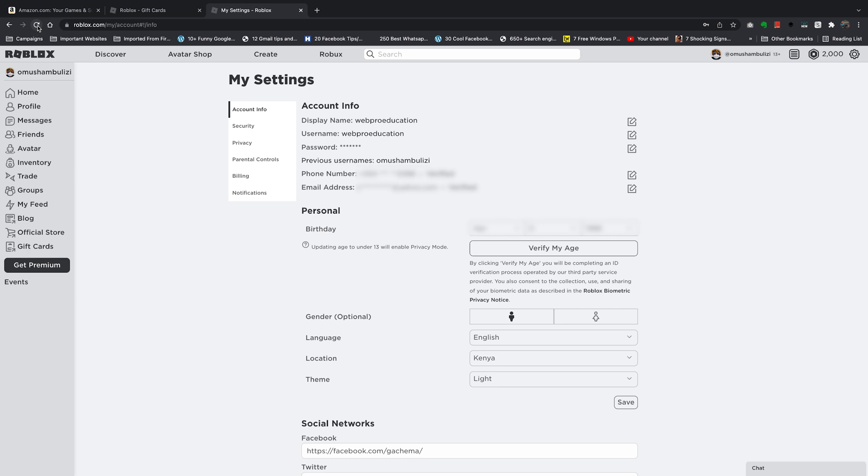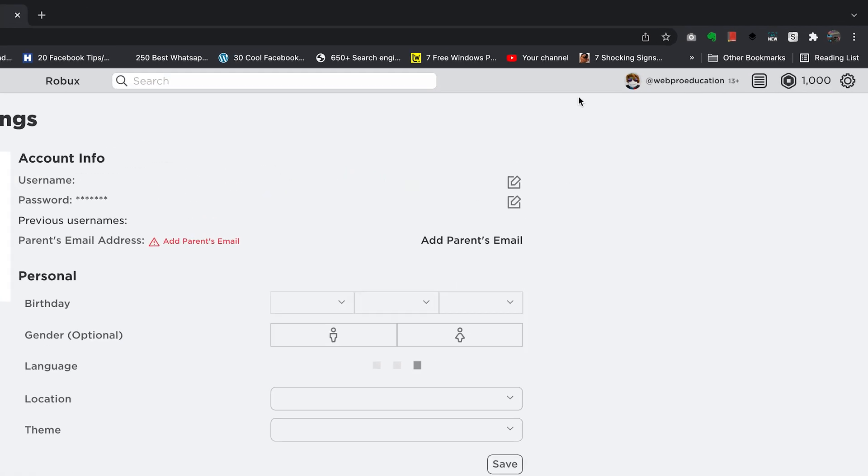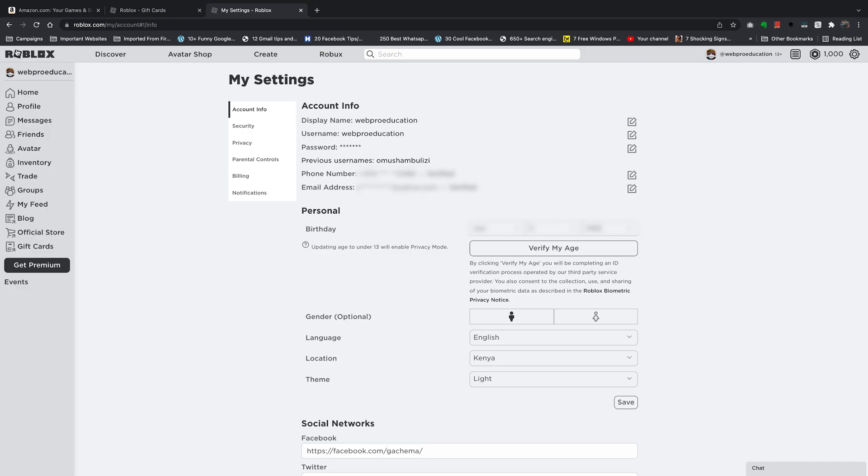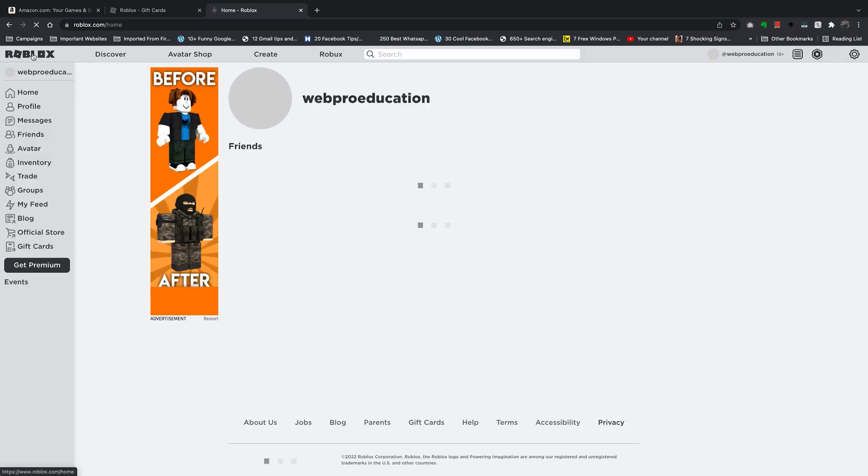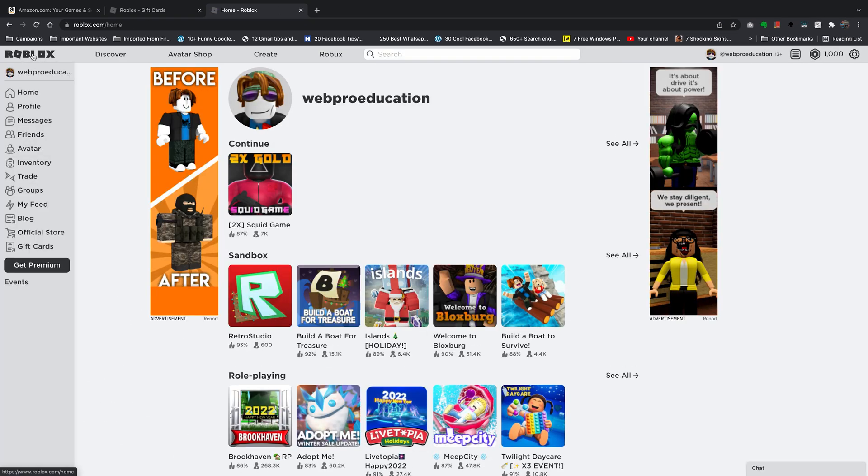And also, if you refresh the page, you should see that I'm a thousand Robux short. And that basically means it has charged me a thousand Robux to change my username.